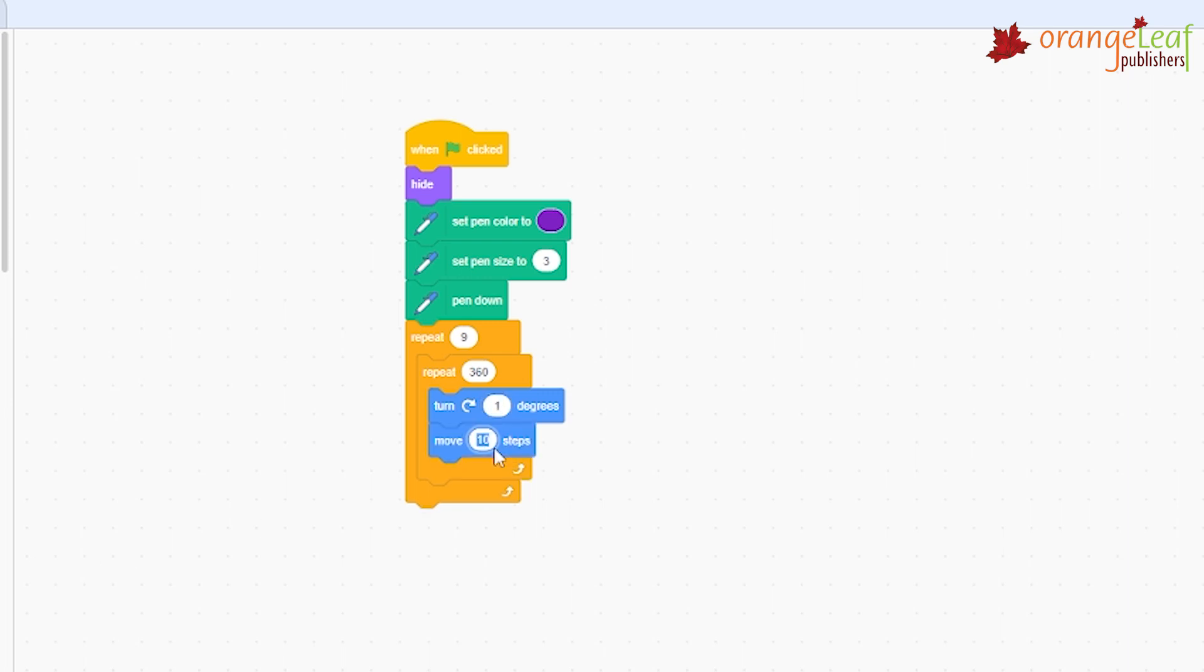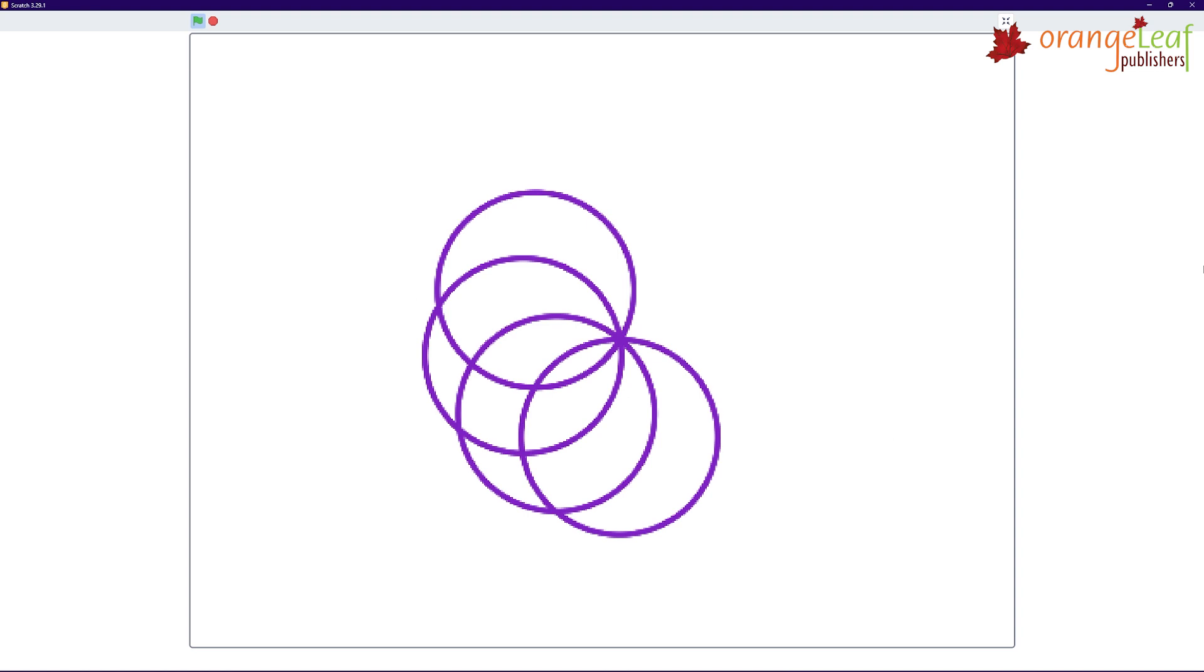Repeat 9, Repeat 360, Turn 1 Degree, Move 1 Step, Turn 40 Degrees. So what is the output that you get? Right!